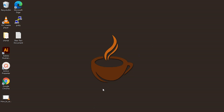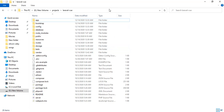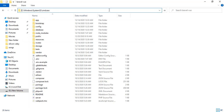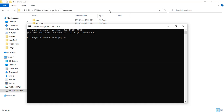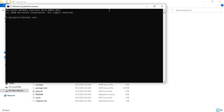Let me show you practically. I have already created a Laravel application with Vue.js in the frontend. I'm going to run PHP Artisan serve and npm run watch.